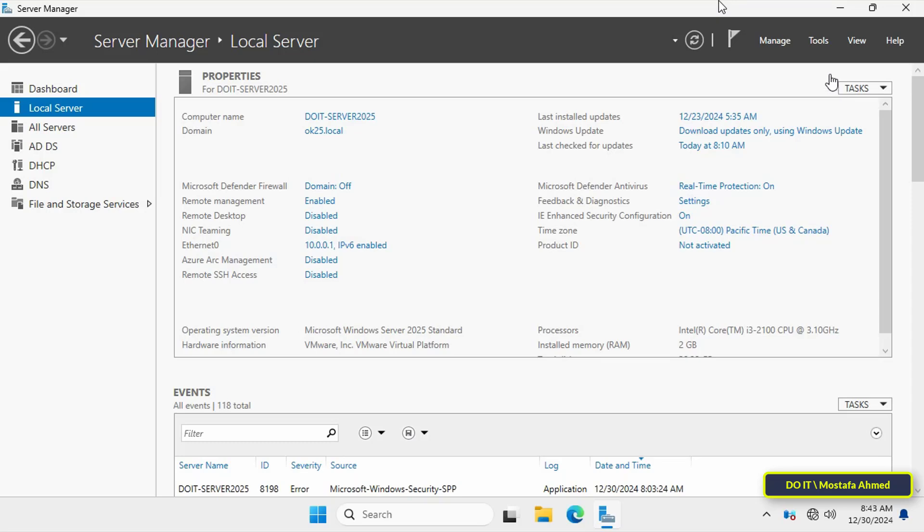Adding a new domain controller ensures that your network remains resilient even if a single domain controller fails. It also helps balance the authentication load and improve overall performance.